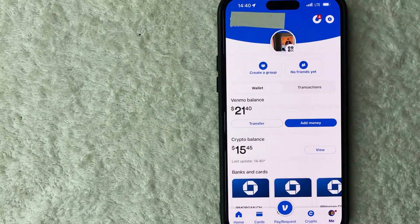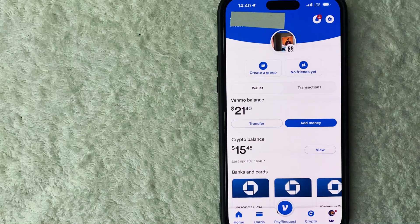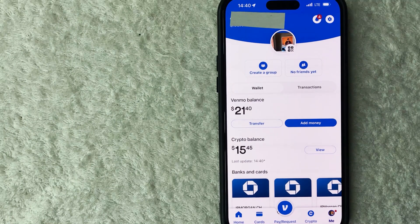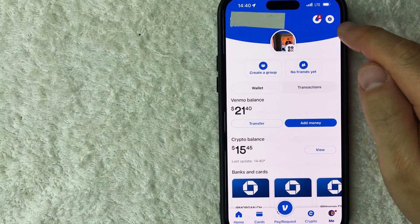Once you click there, you will see more information about your Venmo account. And in order to add a passcode, click on this gear icon here on the top right.